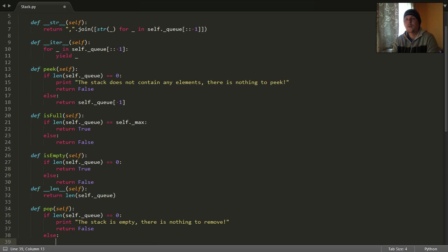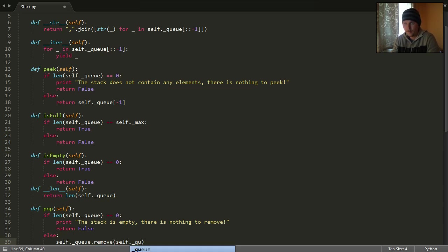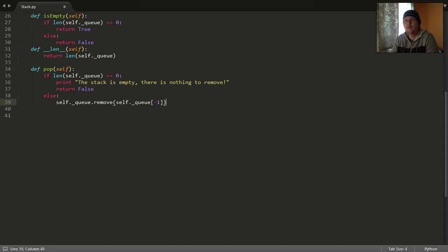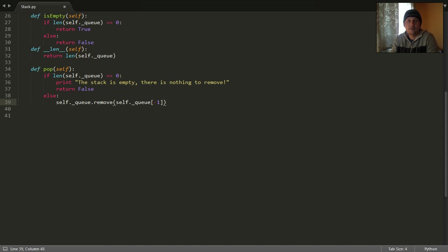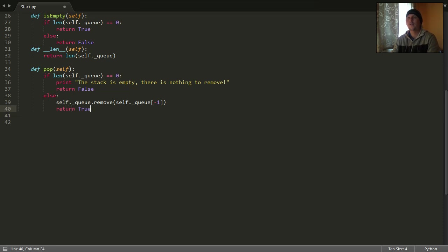We should remove the last element. We should call the remove function, which will remove the element pointed by the index, and the index points to the last element. So we remove the topmost element from our stack, and we will return true.